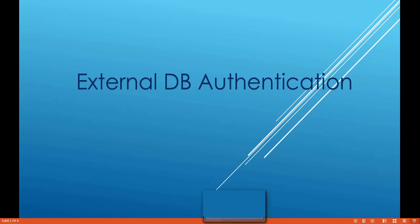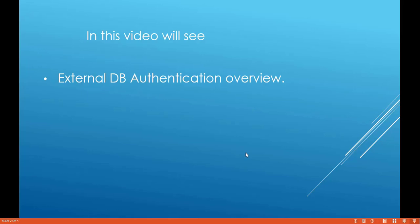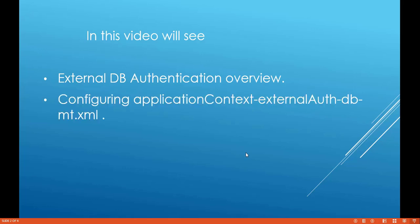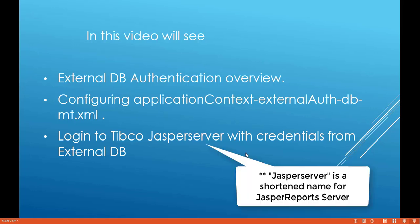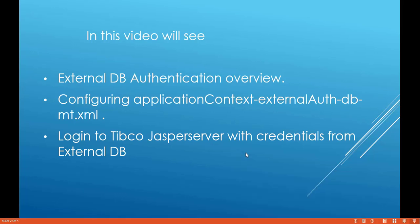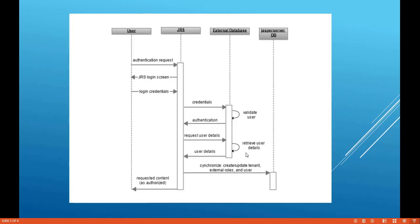Hi, welcome to another session. After TIBCO JasperSoft, this is Sachin Thomas and I would like to take you through a topic called external DB authentication. In this video, we'll see an external DB authentication overview, how to configure the file applicationContext external auth DB MT dot XML — where MT stands for multi-tenancy — and how to log into TIBCO JasperSoft JasperServer with credentials coming from an external database.